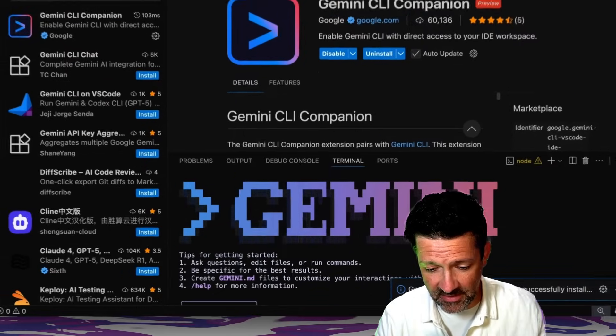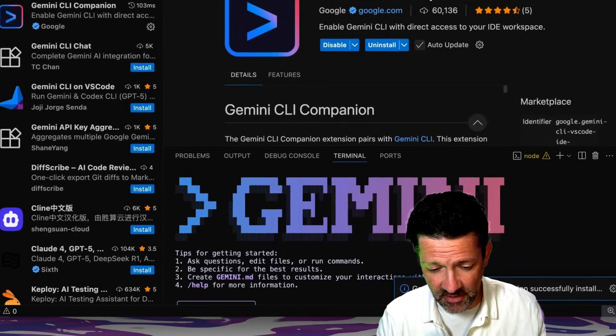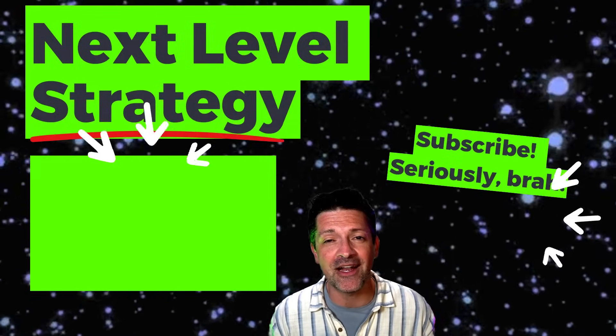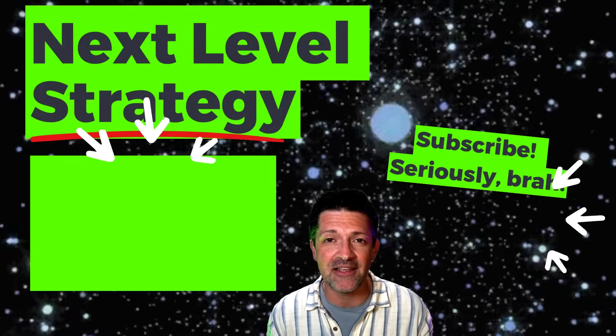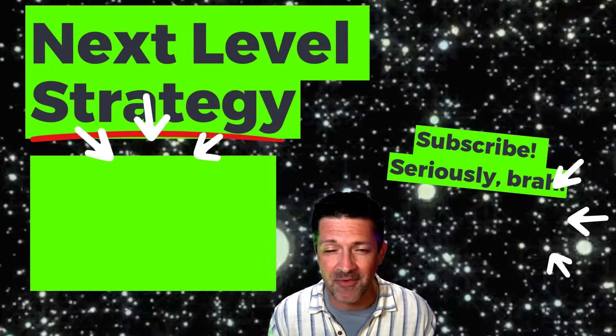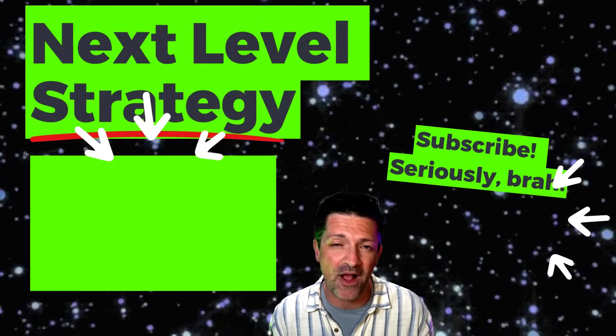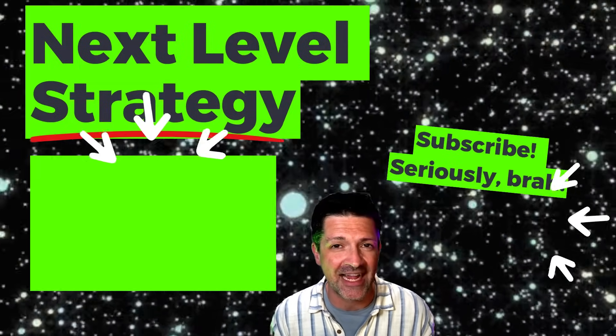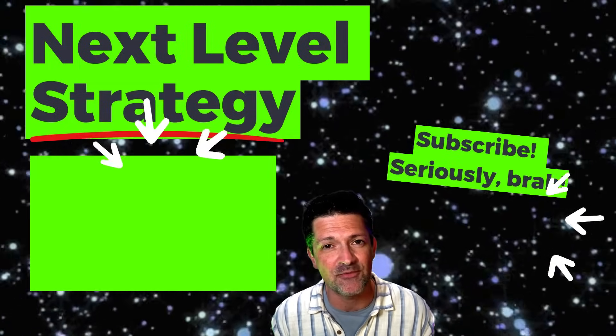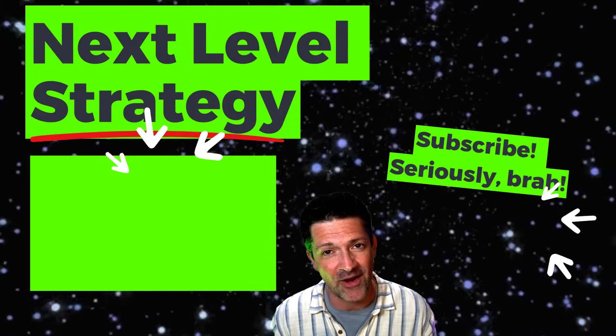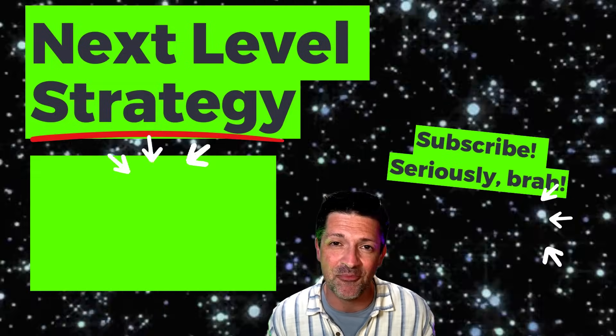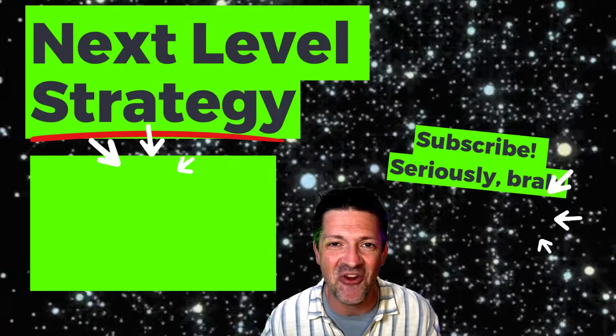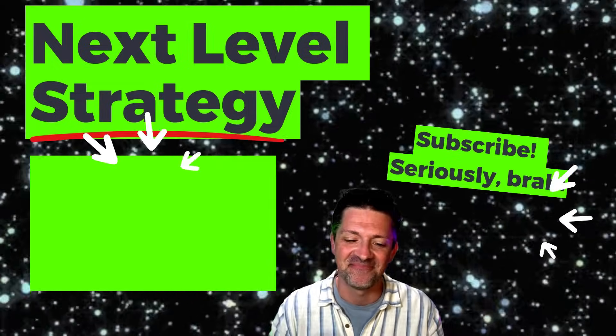All right, I hope you got a ton out of this. Hit me up in the comments if you have questions. The next step I want you to check out is this video on strategy. This will really take your projects to the next level. I will see you over there.